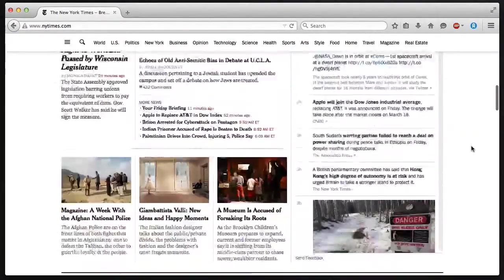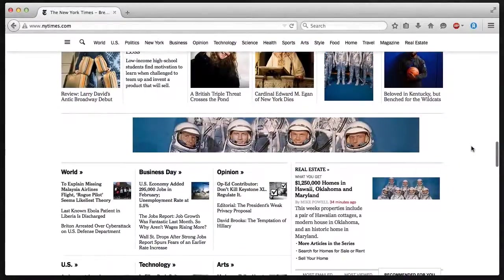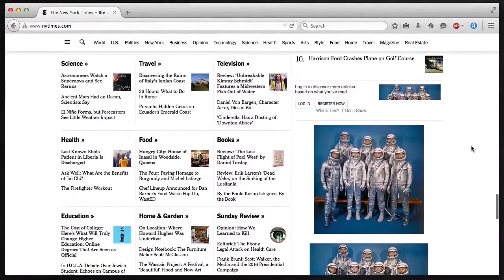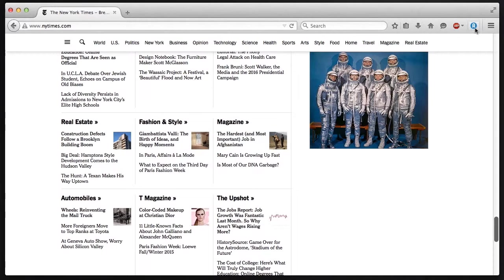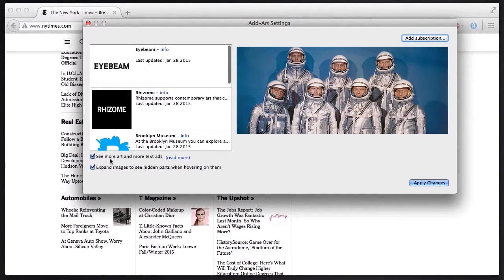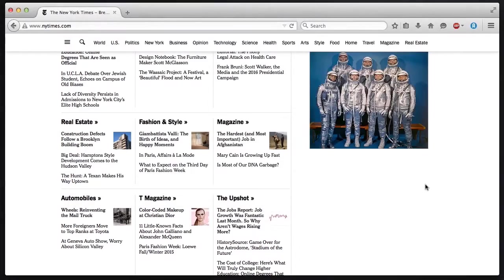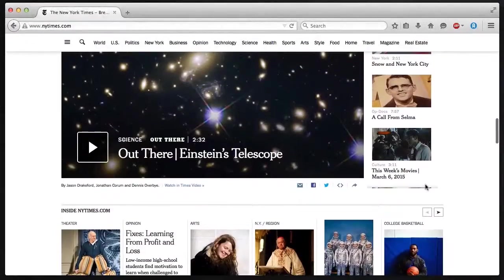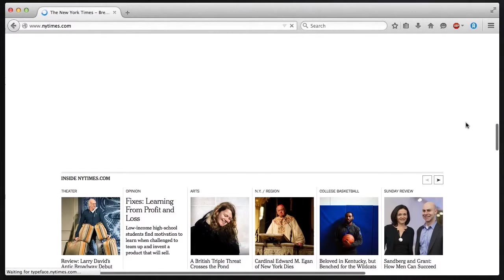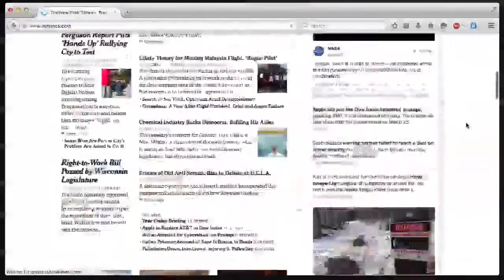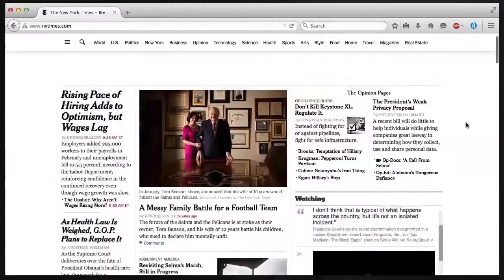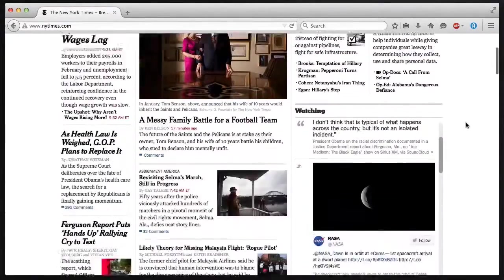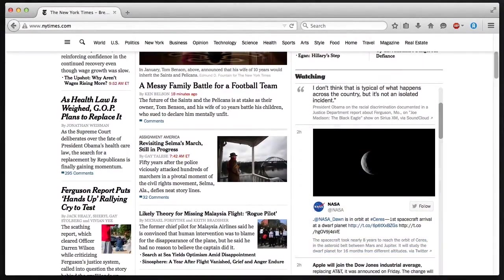Now ad art works differently on different pages. That option of seeing more art and more text ads, if I turn that off, I'm going to see a lot less art and I'm going to see a lot less advertising. So when I refresh the New York Times page, you're going to notice that I don't get the spacemen. There are a lot fewer there.